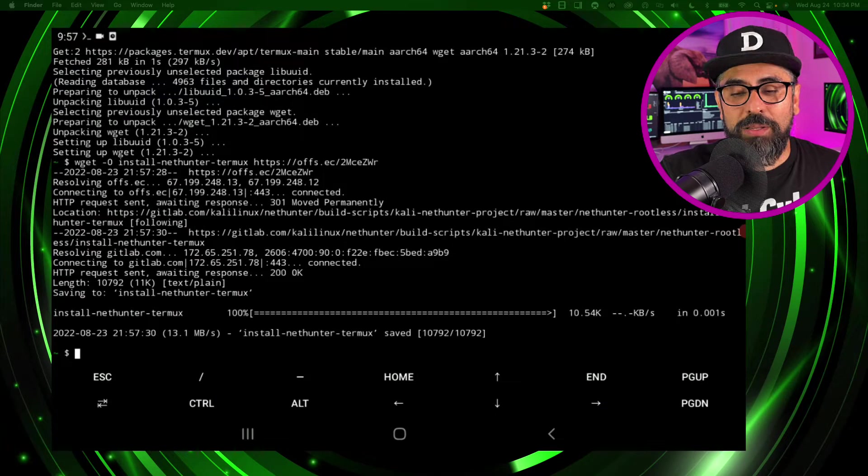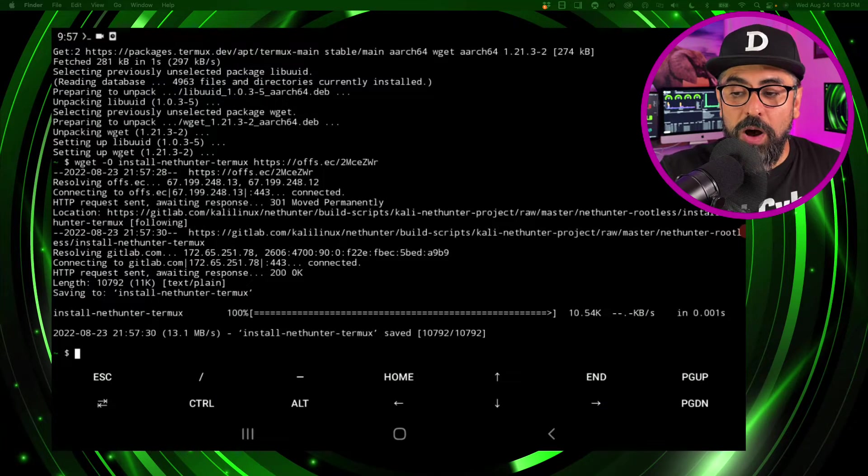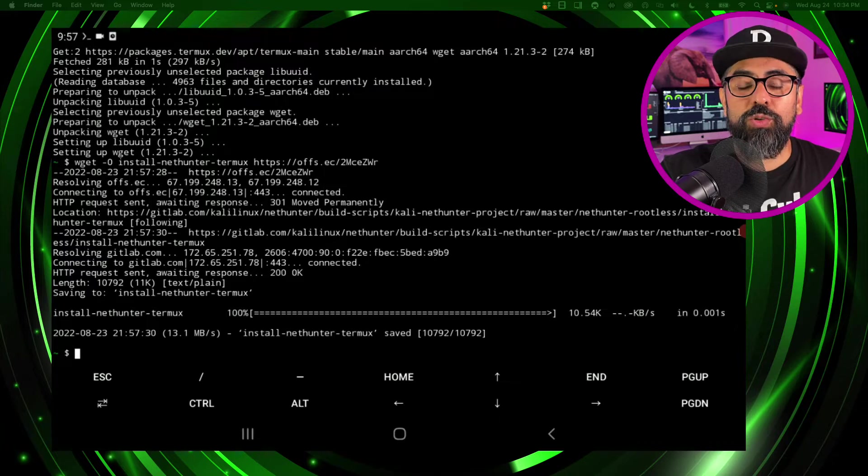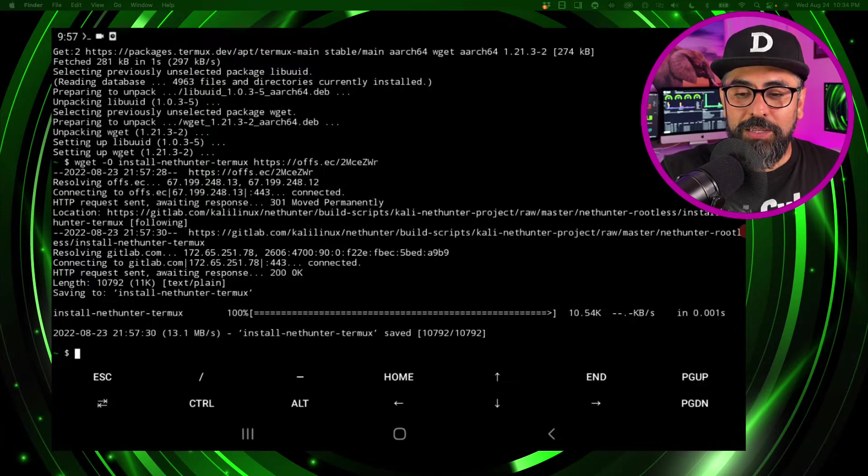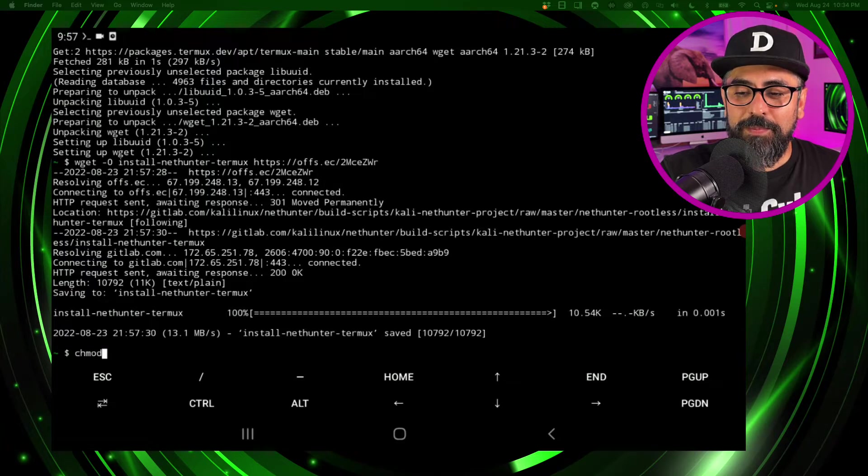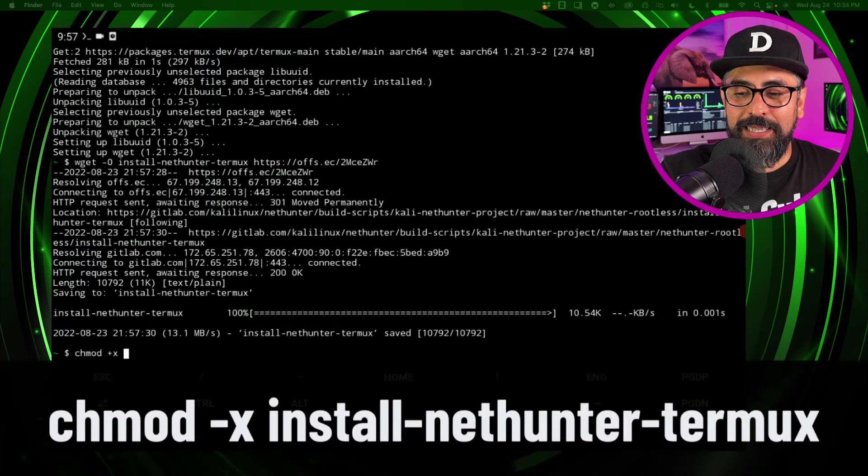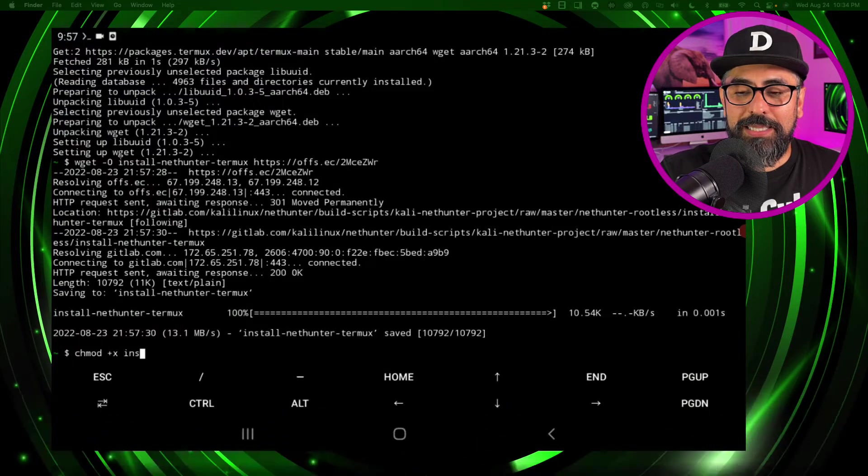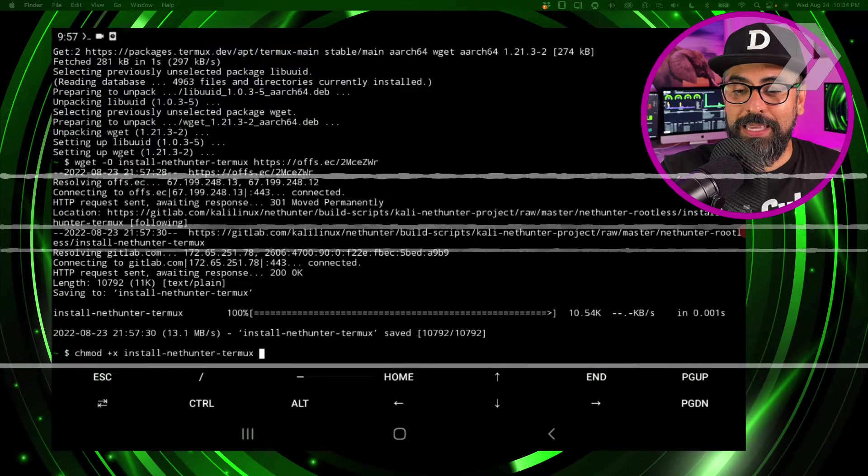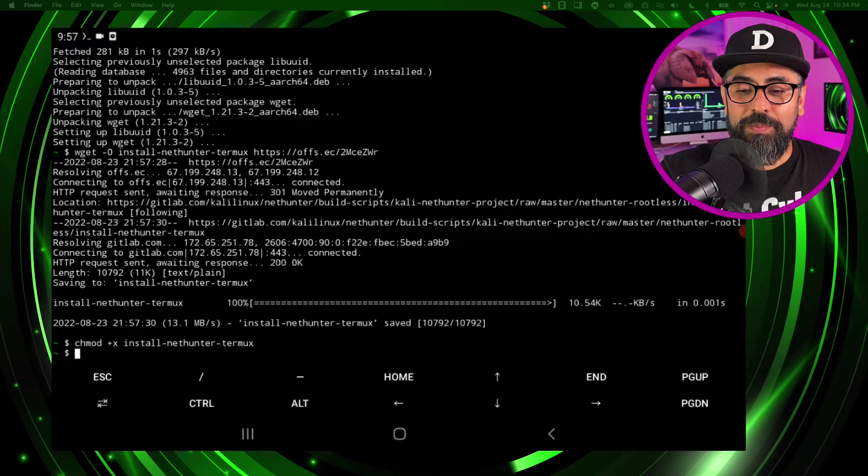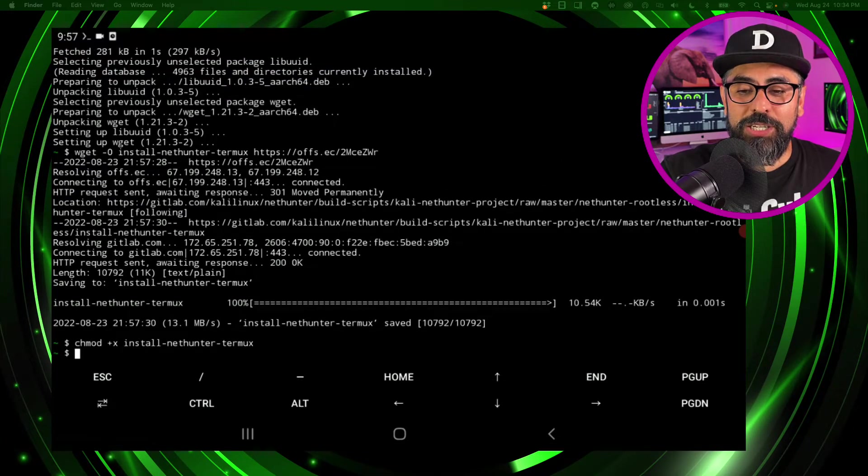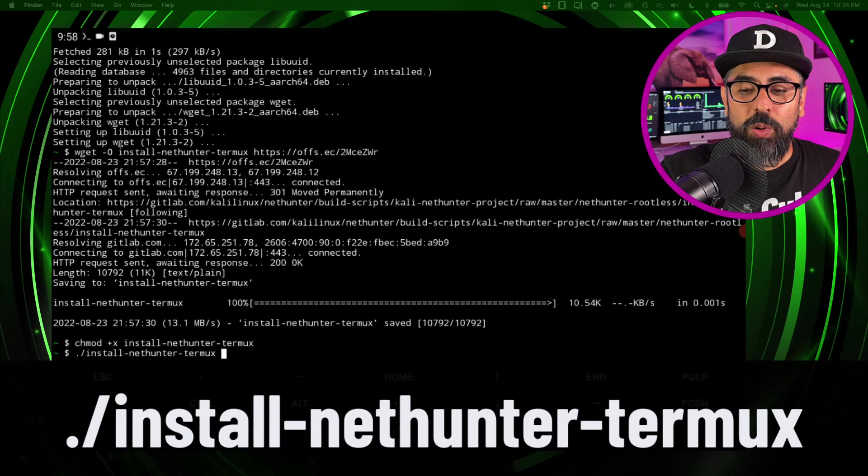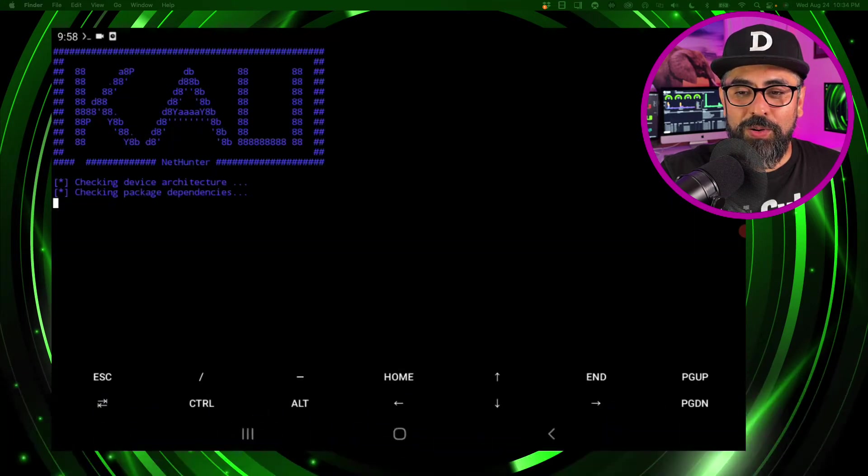And voila! Now what we have to do is just chmod or give permission to the installation of this app, so what you do is type in chmod +x, type in ins and then click on tab, ./install-nethunter and there you go.